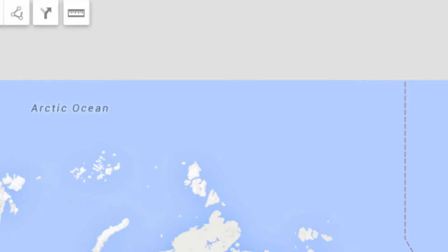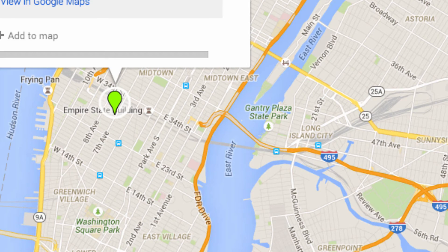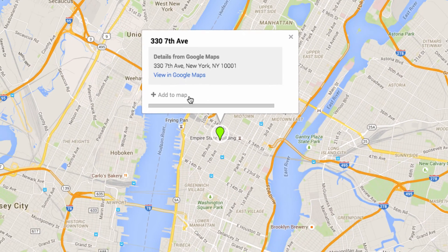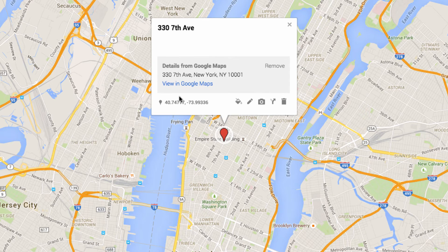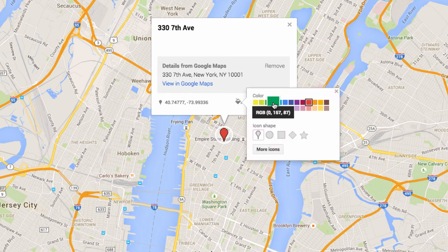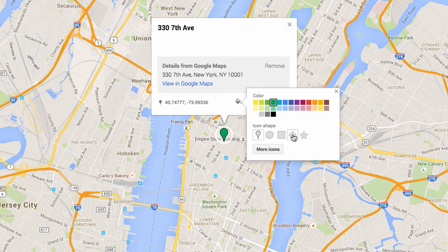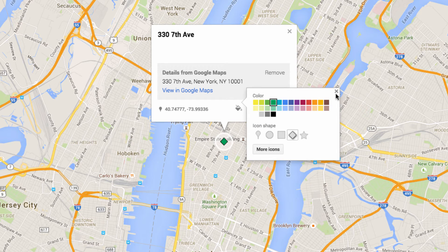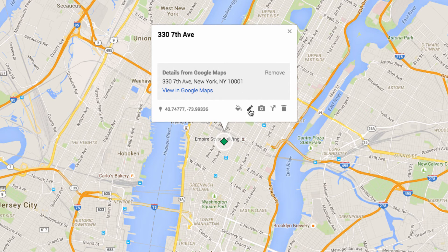From here, you can start looking for locations that you want to add to your map. This will add a temporary pin to that location, but once you click on it you can choose to add it to the map. You can then customize the look of the pin by changing the color or the style, and you can also add notes so that people viewing the map know exactly what they're looking at.